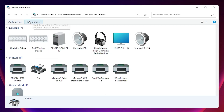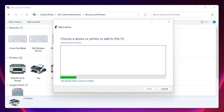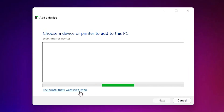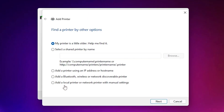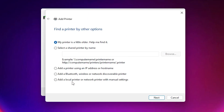At the top we find Add a Printer — just click on it. Here we find 'The printer that I want isn't listed' — just click on that. Here we find many options. Go to the last option: 'Add a local printer or network printer with manual settings.' Select that and click Next.